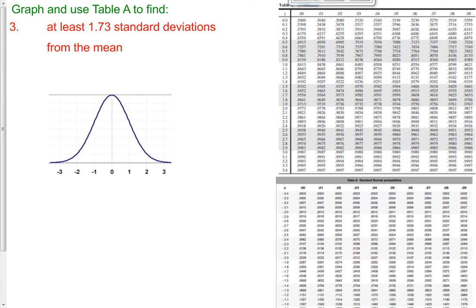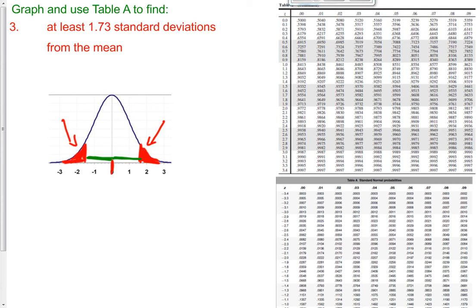Here's one where we want to find what percent of observations lie at least 1.73 standard deviations away from the mean. Here's the mean at zero, and 1.73 is approximately right here. We want to find this percent shaded in red. But also 1.73 standard deviations away on the left side counts as well, so we've got to find both of these percents — find this percentile and this percentile and add them together.